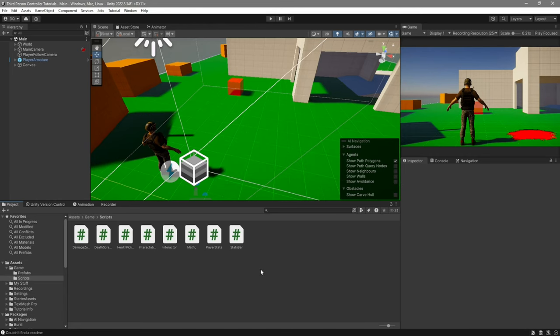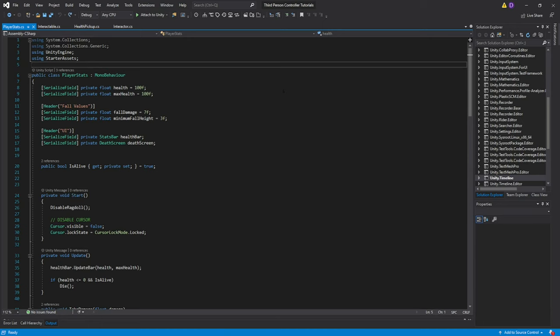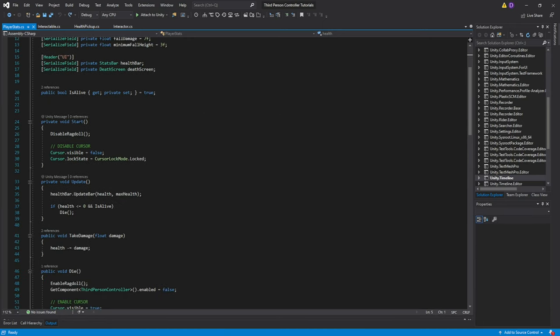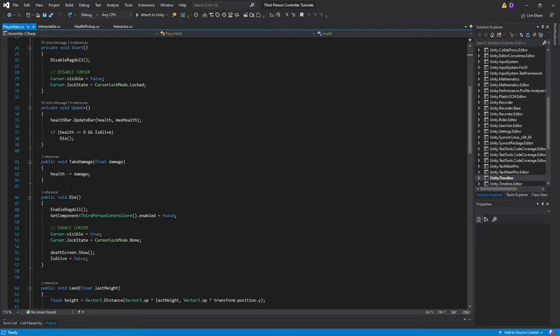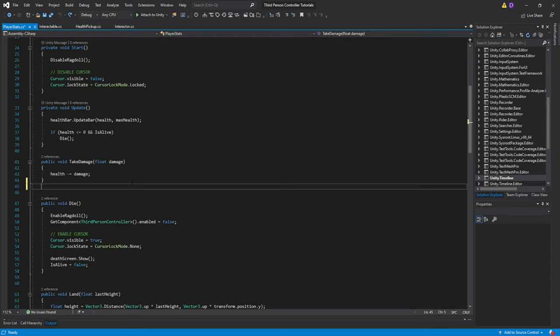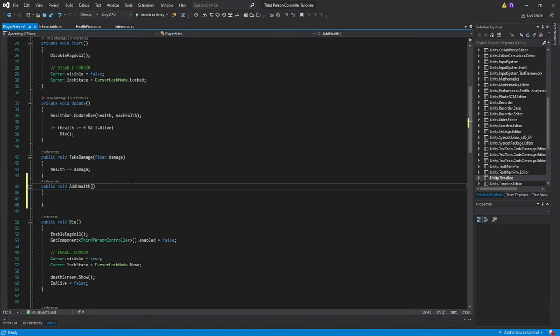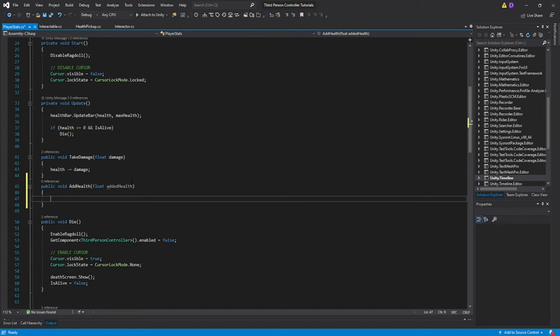Go ahead and open up the three new scripts and also open up Player Stats. The first script we'll be working with will be Player Stats. This is going to be pretty simple — all we need is a function. After the TakeDamage function, create a public void which we're going to call AddHealth, then pass a float and call it addedHealth. All we're going to do is health plus equals addedHealth.